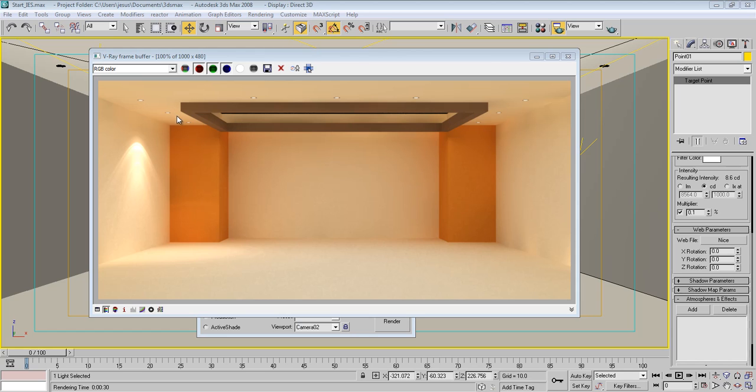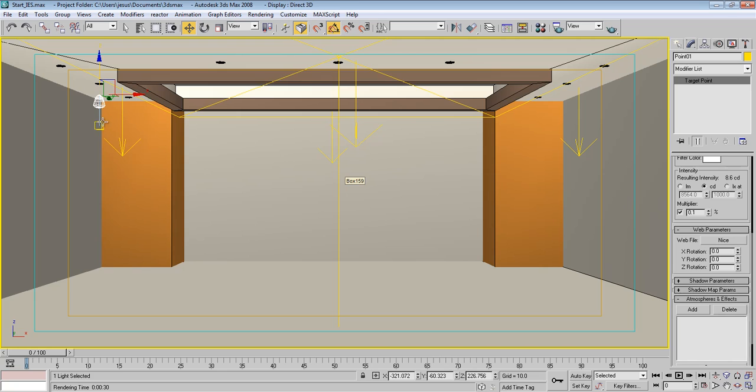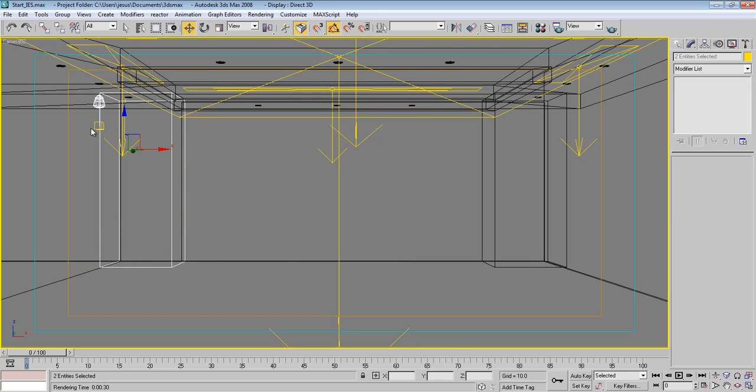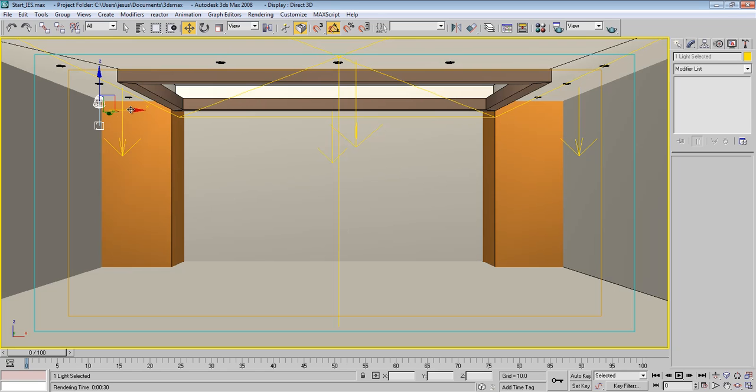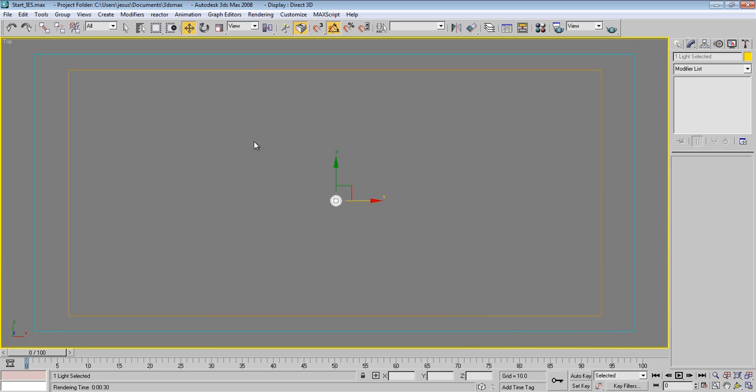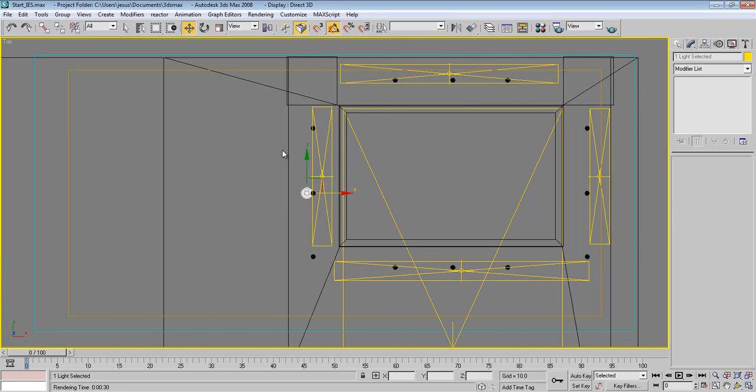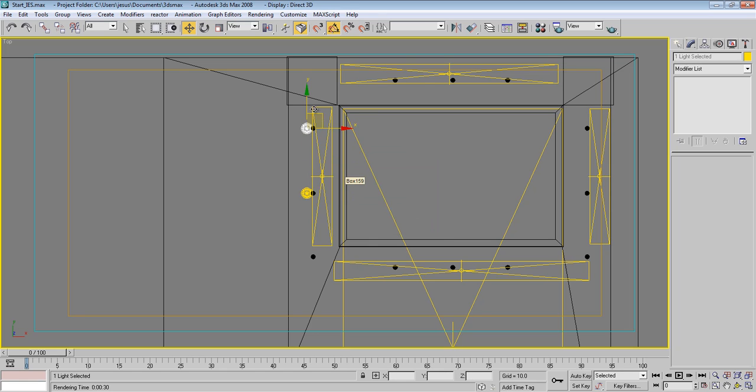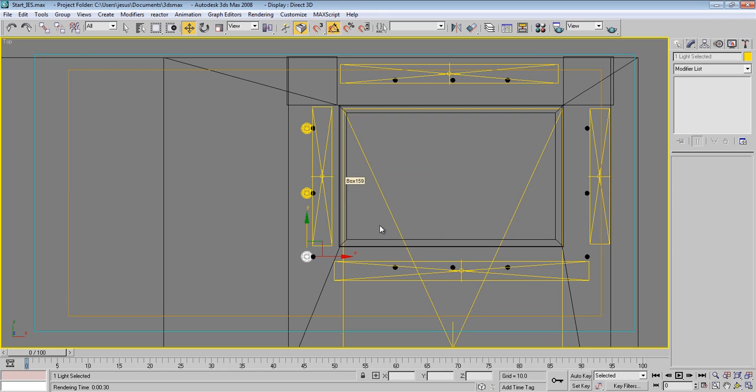So now we can move it or anything we want. This light, we can just move it like this, maybe something like this. Go up and start to copy it here and maybe here.